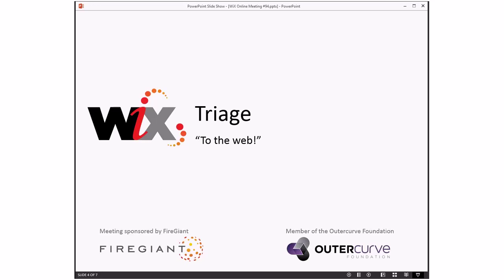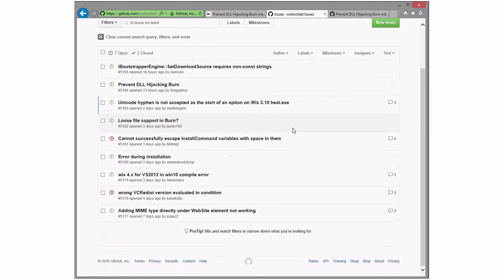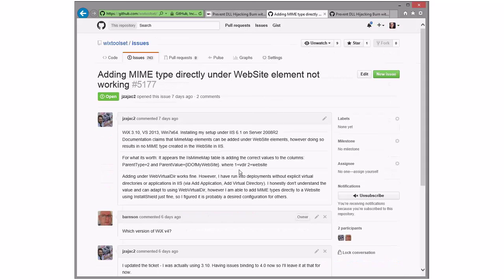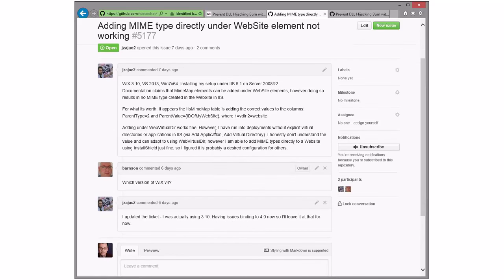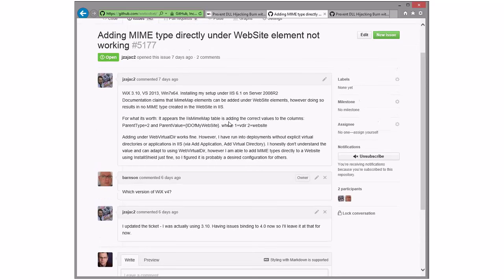On to triage. Bob, are you ready to go through however many bugs we have this week? One of the issues in here is the one we just talked about. Adding MIME type under website not working — a WiX 3.10 issue, probably something to go fix in 3.x in the custom actions. I'm going to ask for logs and a snippet to show what they're trying to do. It doesn't work under a website element but it does under a virtual dir — that's probably some random oversight.